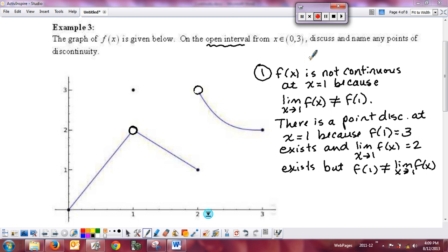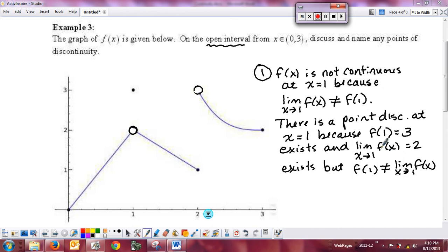Our first point of discontinuity happens at x equal to 1. The function is not continuous at x equal to 1 because the limit as x approaches 1 of f of x does not equal f of 1. It is a point discontinuity — f of 1 existed, the limit existed as shown from the picture, but the function value did not equal the limit. That's the classic description of a point discontinuity.